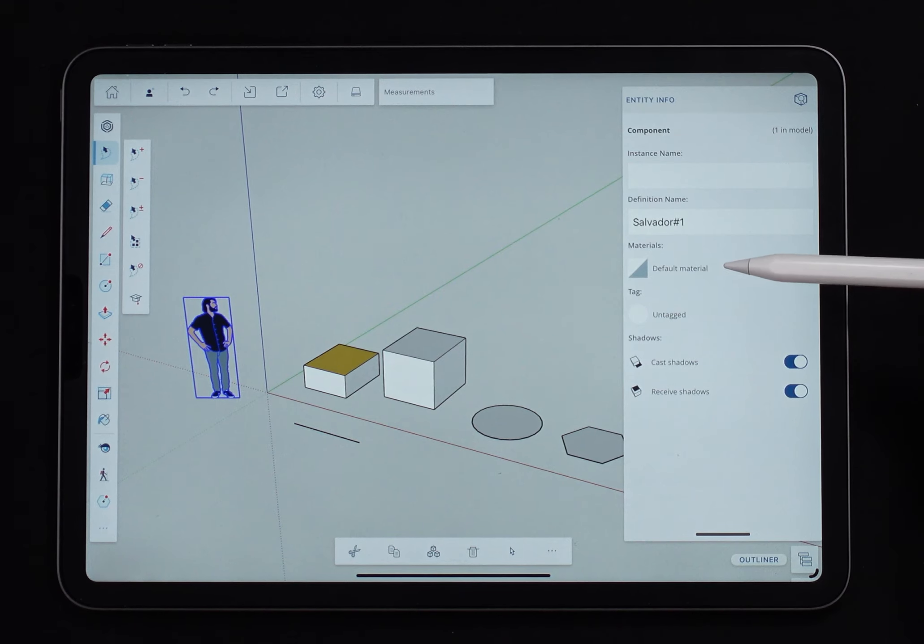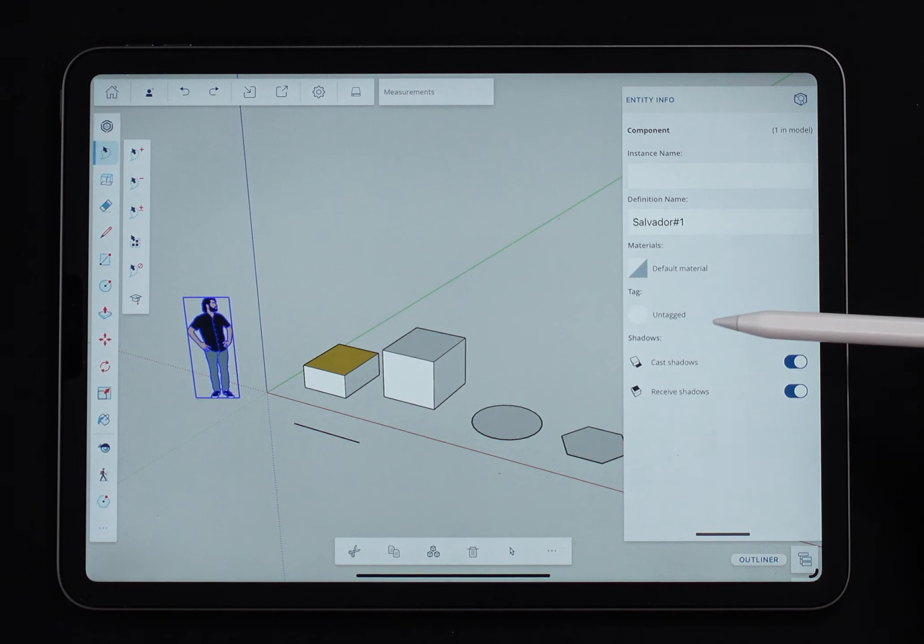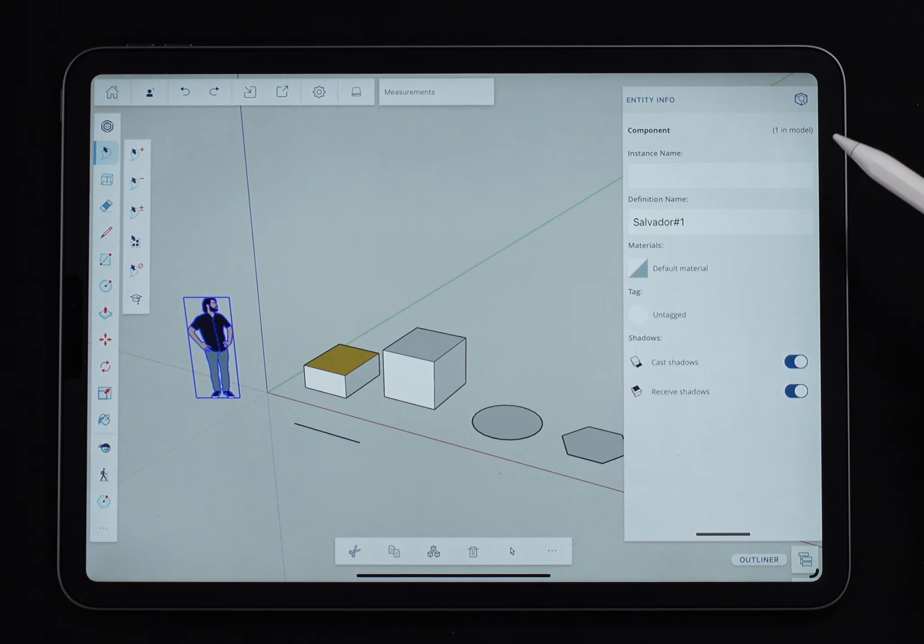And then same information here if I want to default material over all of the model, or if I want to change a tag or shadow properties.